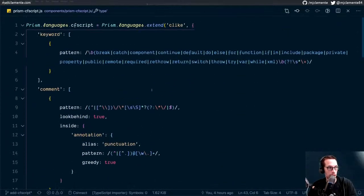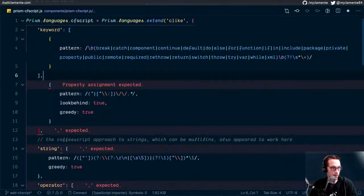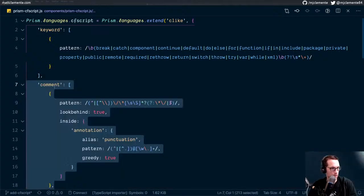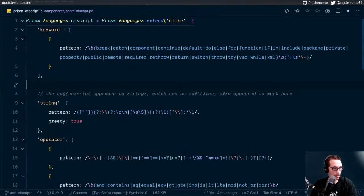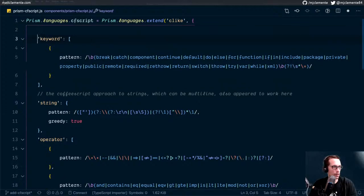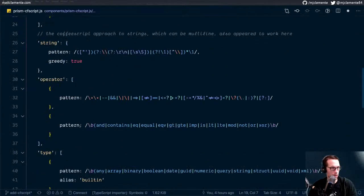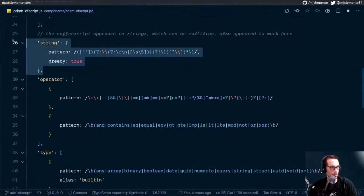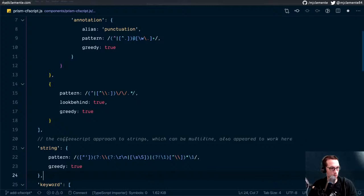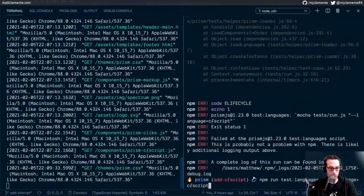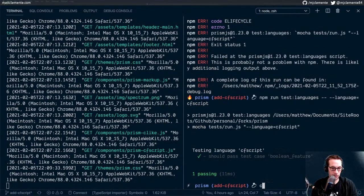We need comment, followed by string, and then keyword. Comment, string, keyword. All right, let's try this for the third time — you know what they say about the third time. It's the charm. Passing. Clear. Okay.